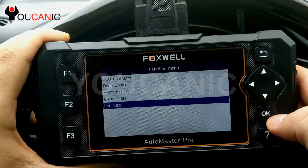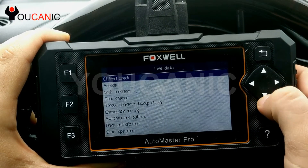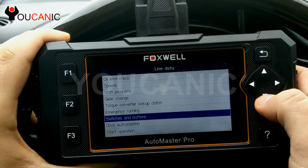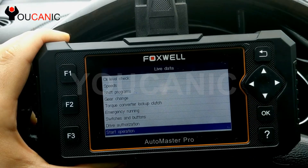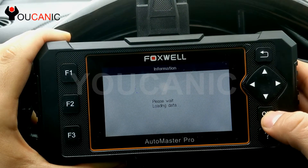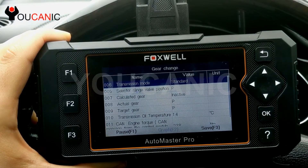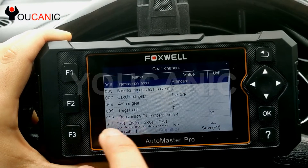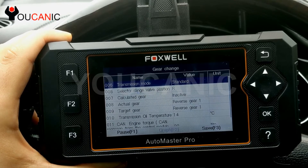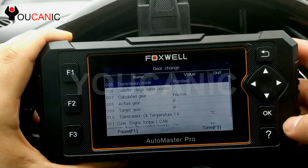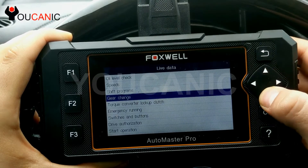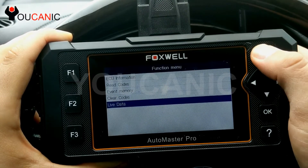You can also go to live data, and here you can do an oil level check, speed, transmission gear change, and other things. You can check the start operation, move the shifter, and see the gear position. You may need to start the car to see these values. For example, actual gear position — now in neutral, and you can see it switch to reverse and drive. You can also see transmission oil temperature and other data you can pull from the transmission.